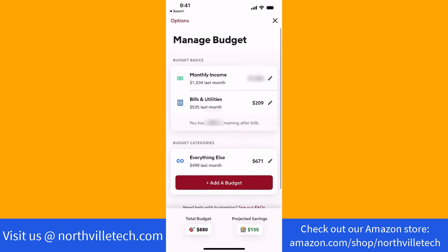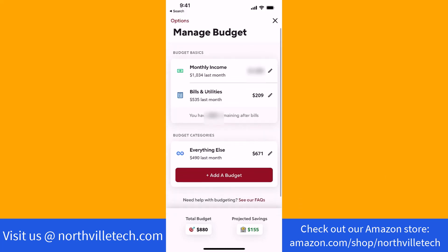And that's how you create a budget in the Rocket Money app. Thank you so much guys for watching, and if you have not yet subscribed to our YouTube channel, please subscribe as we create tech videos almost every day. Also, check out our website northvilletech.com for great tech articles and our recommended resources in the description below for various signup bonuses.